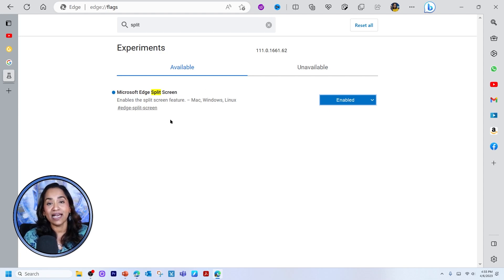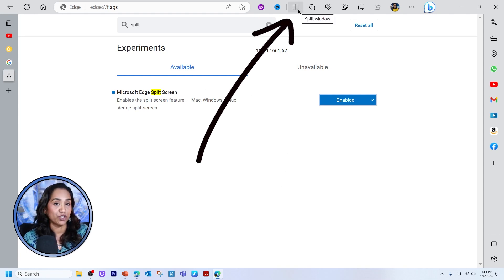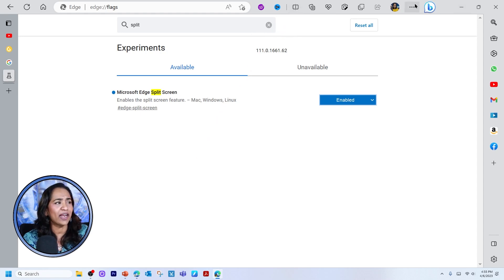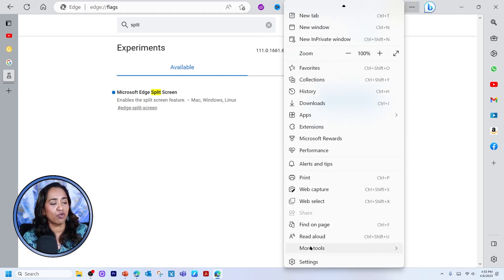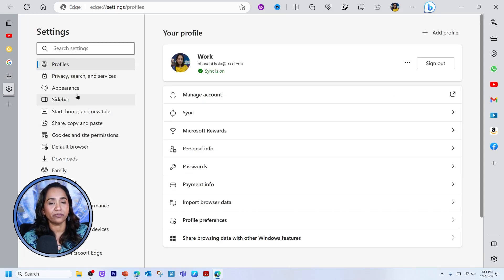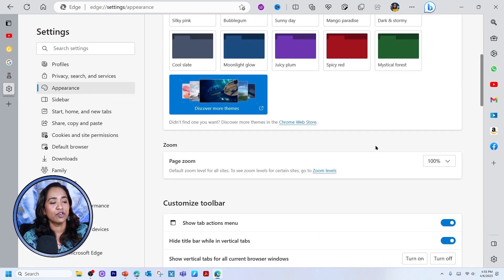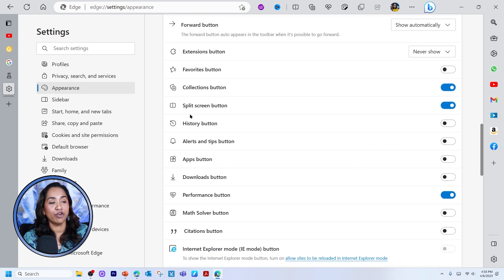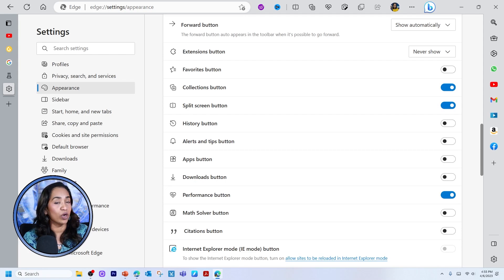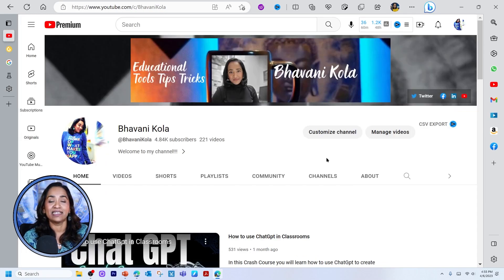Go ahead and restart. As soon as you do that, you will see the split window option all the way on the top. But just in case you don't see that, click on your three ellipses, scroll all the way down to settings, click on appearance, scroll all the way down. Here you have a split screen button — make sure this is turned on. Once all that is set and done, let's go ahead and split our windows.